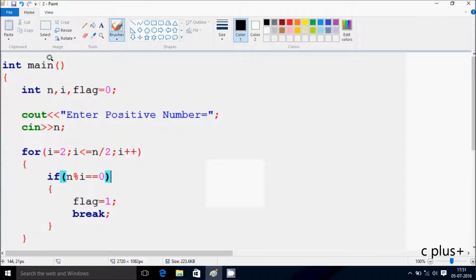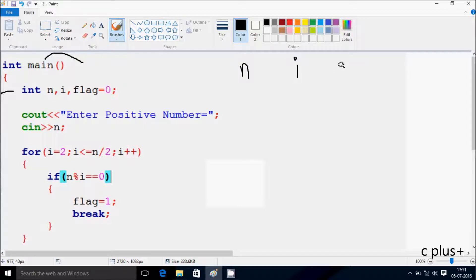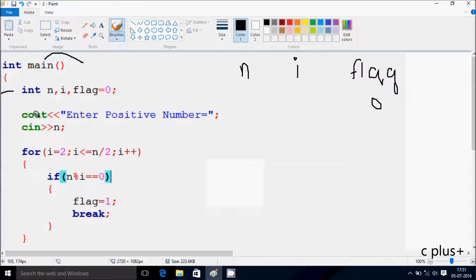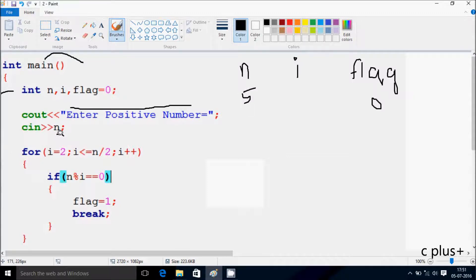Next I'm going to discuss the dry run method of this program. When you debug the code, control comes to the main function. I have taken three integer variables: first is n, second i, and next flag. Flag value is initialized to zero. The cout statement displays 'Enter positive number' on the output screen. I'm going to enter n value 5, so whatever I enter is received by n.